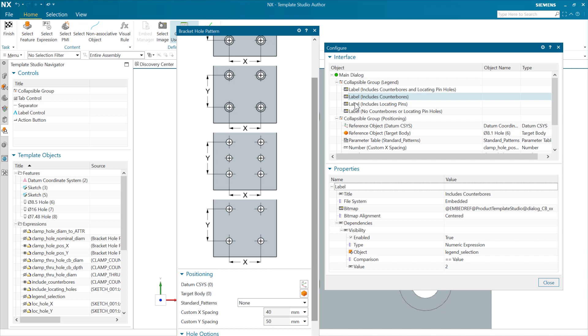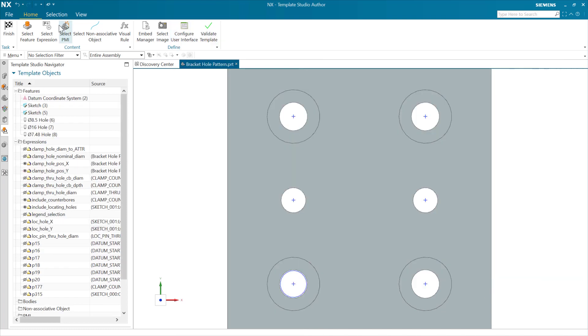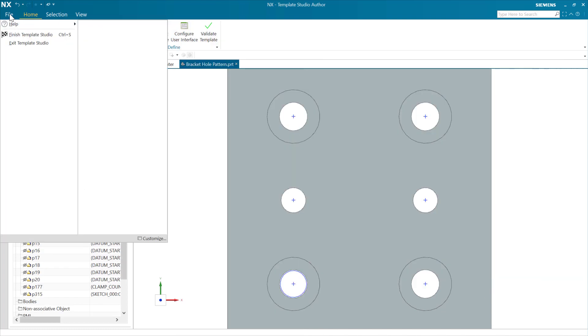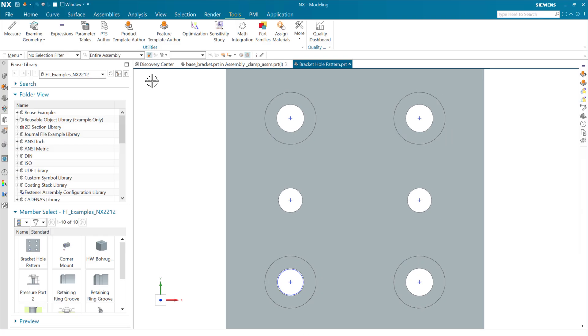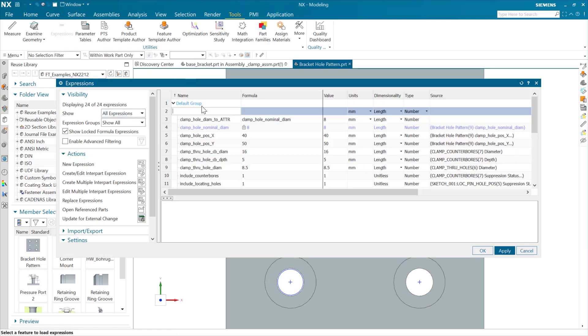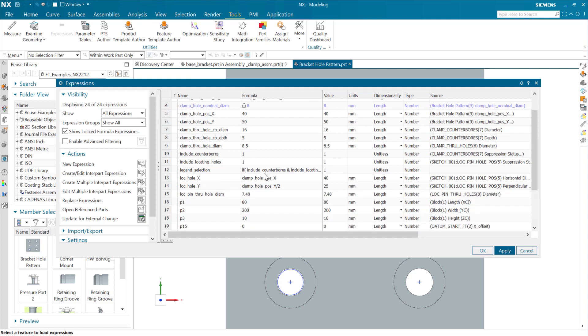Yeah. Same expression, this legend selection, right? And so, that legend selection expression out there, we can go look at. And let's exit here and come look at legend selection and see what's going on there.